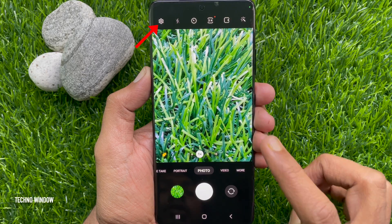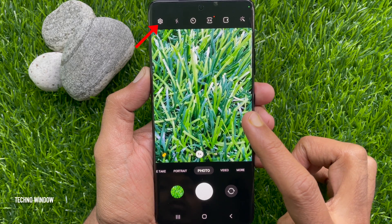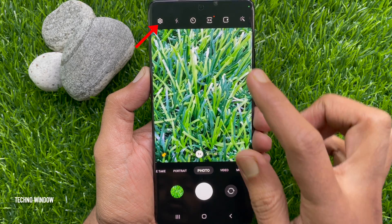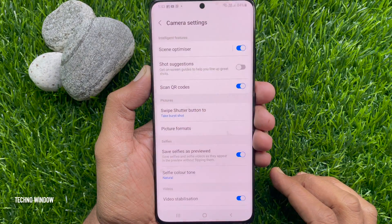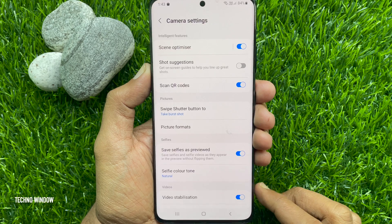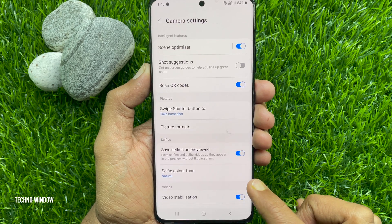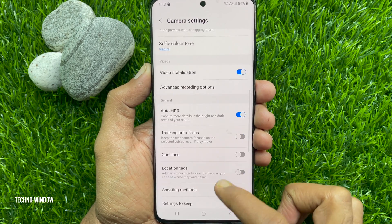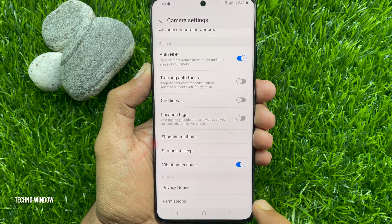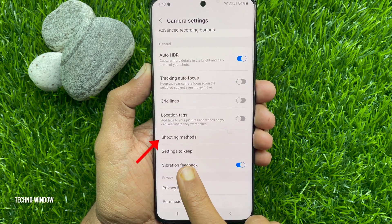Tap the camera settings button on the top left. In camera settings, scroll down and tap shooting methods.